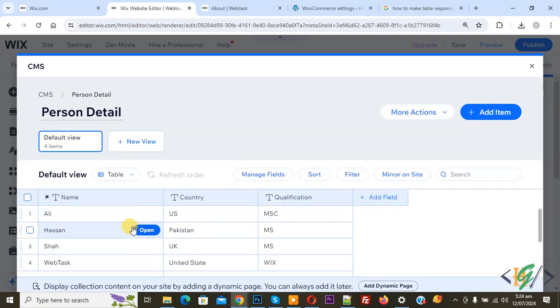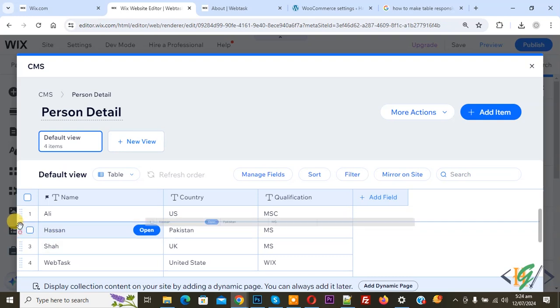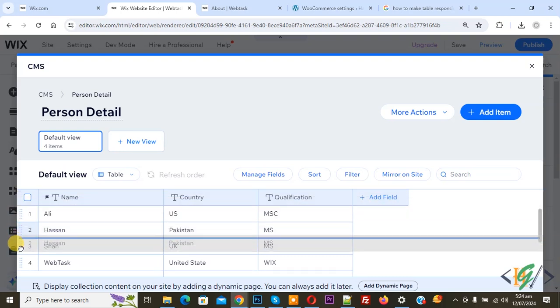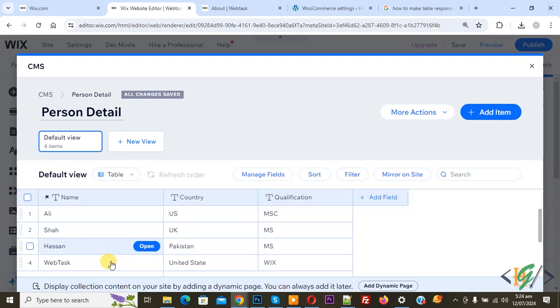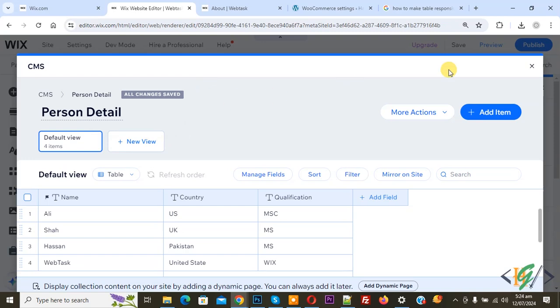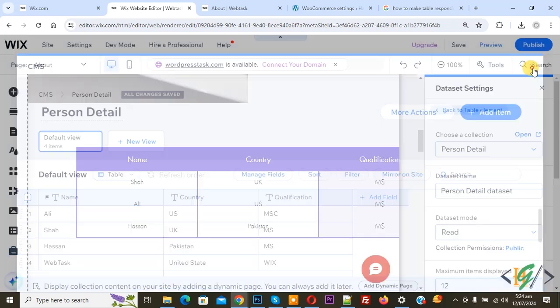Now you see all records we have. If you want to change the position you can change it like this. Now you see all changes saved. Now close.